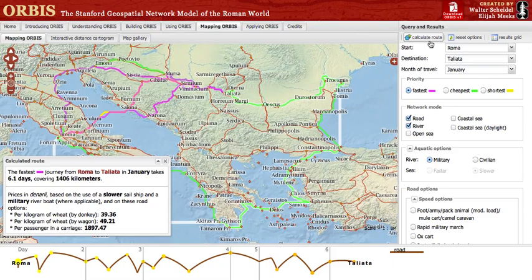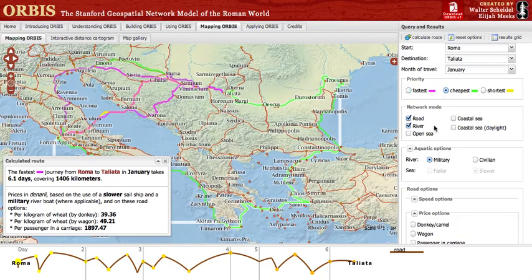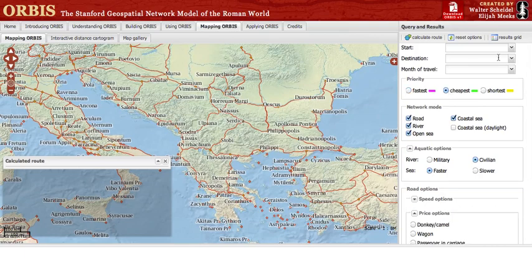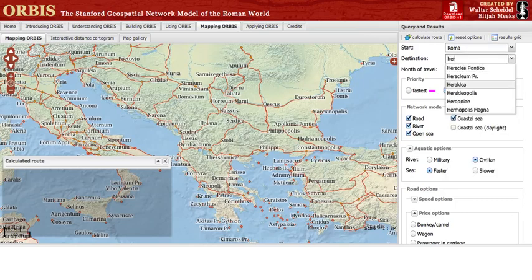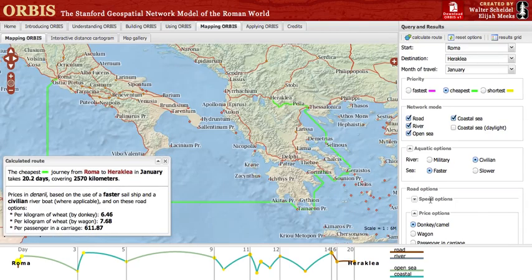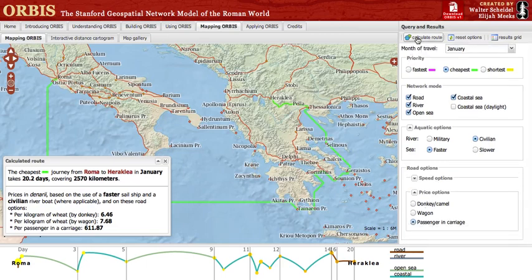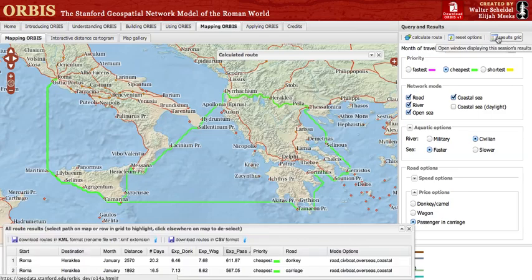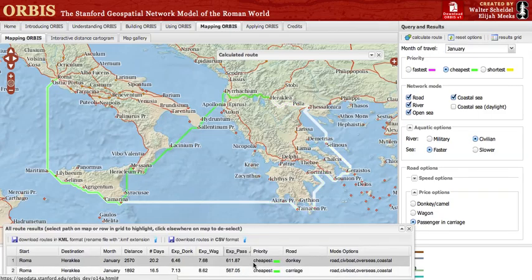There are also three different expense choices for cheapest routes. Select cheapest priority and you'll see them made available. If left unselected, the default is grain delivered on land via donkey. You can see how the difference in prices can affect routes by first clearing your routes, then selecting the cheapest path from Rome to Heraclea. Choose donkey or camel as your price option, then change to passenger and carriage. Notice that the two different price options present different cheapest routes from Rome to Heraclea.